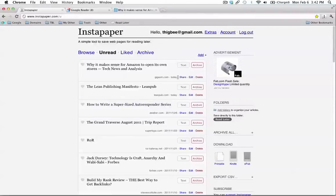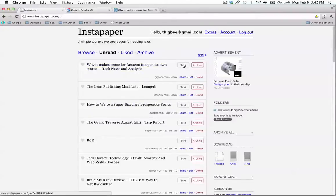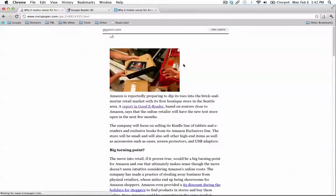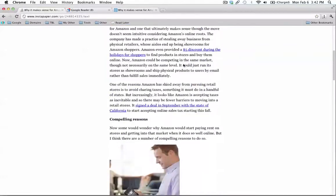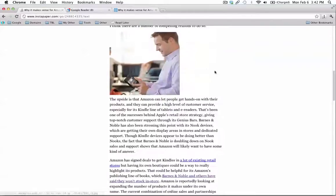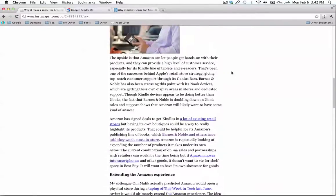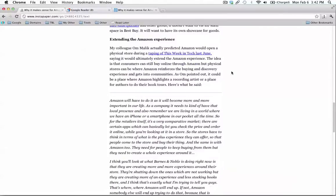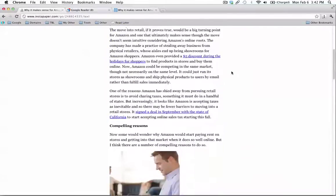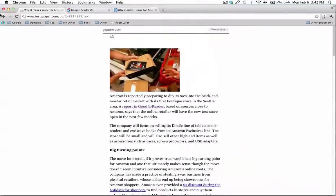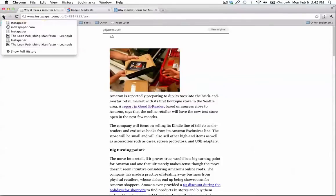Now, you can read these on your computer. For example, you can just click the text button right here, and it gives you a nice text-only view of that article without having to deal with ads and social media icons and all that other stuff.